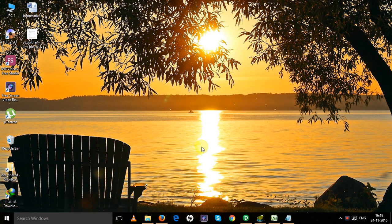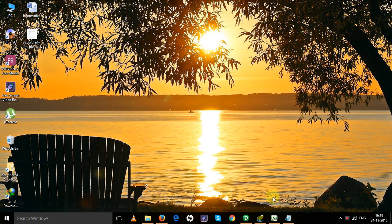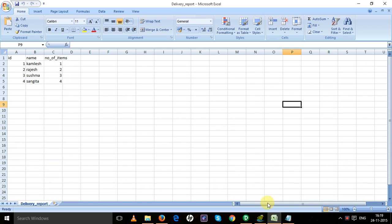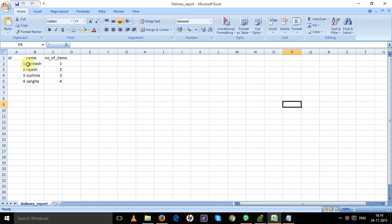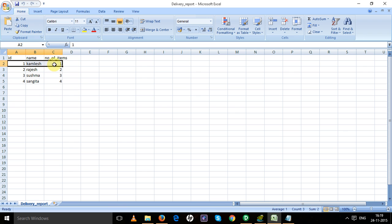Hi friends, in today's scenario we have a source table with ID, name, and number of items columns. The number of items column has numbers like 1, 2, 3, 4. We want to develop a mapping in such a way that the first record will be inserted with number of items times.